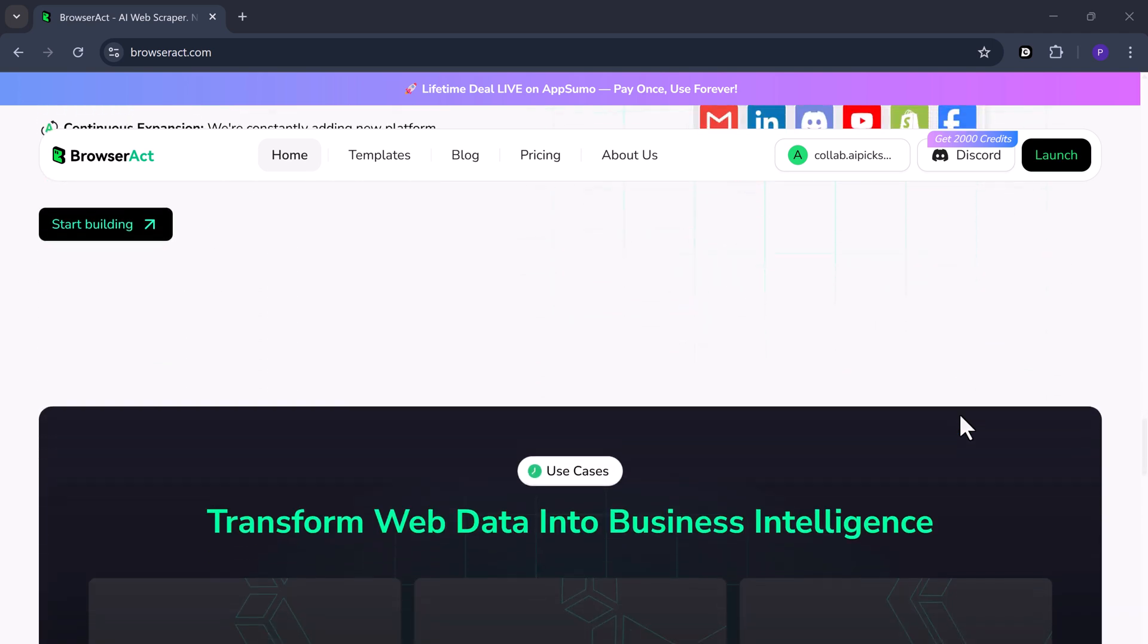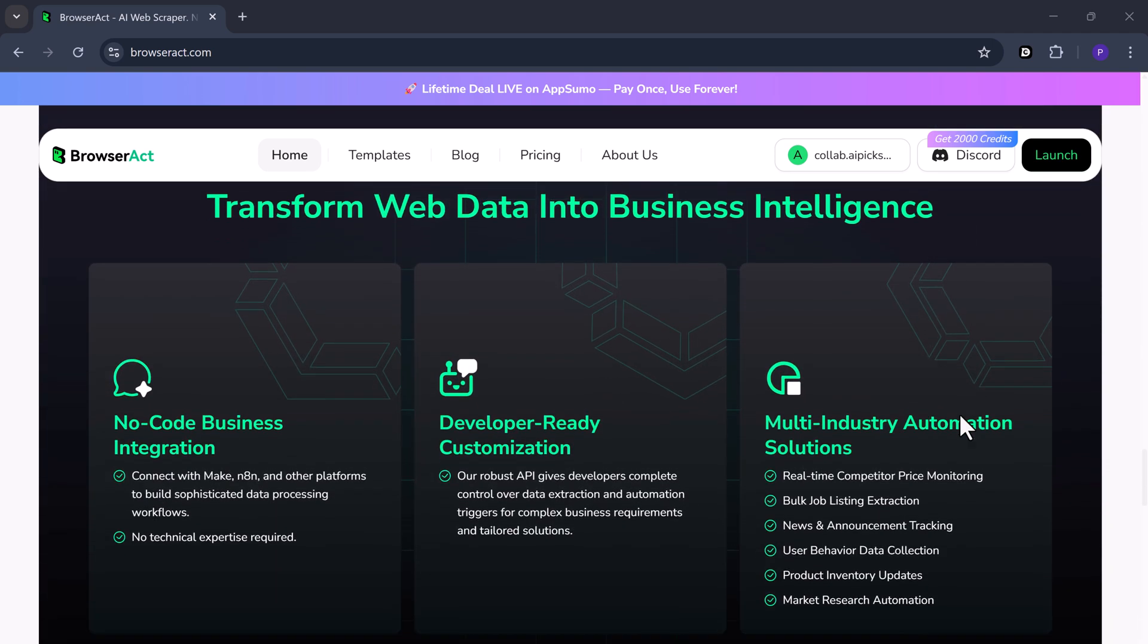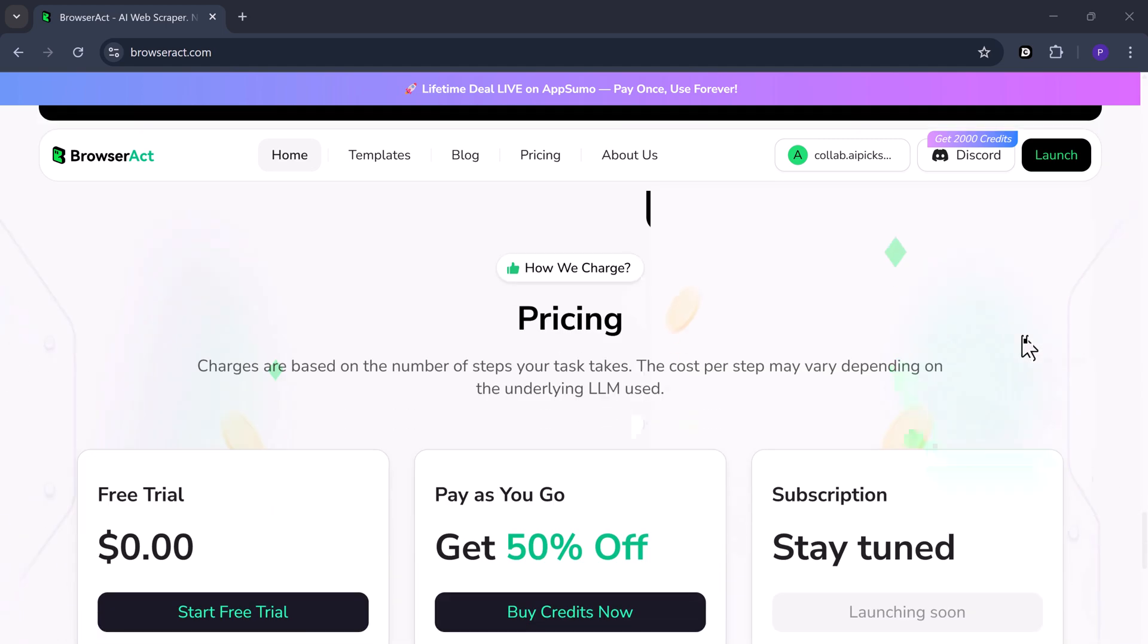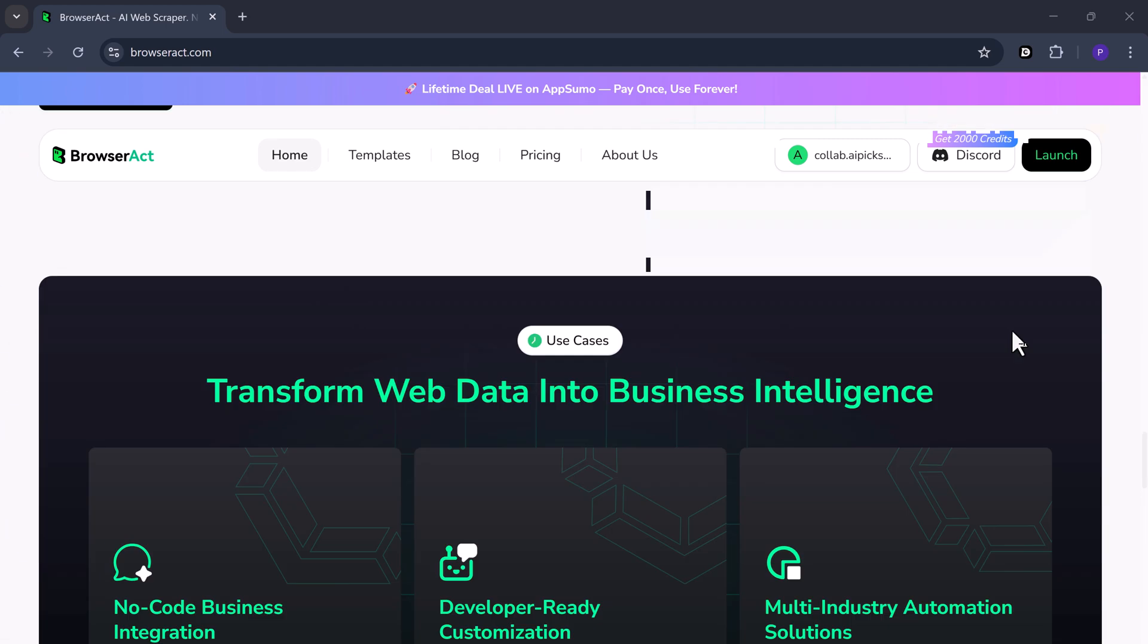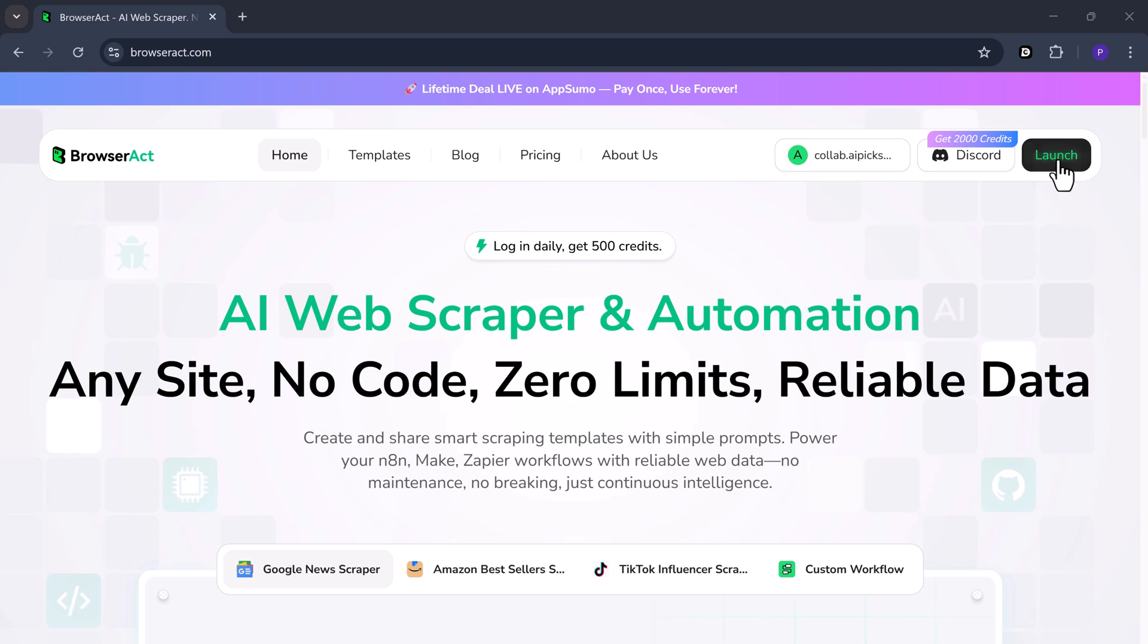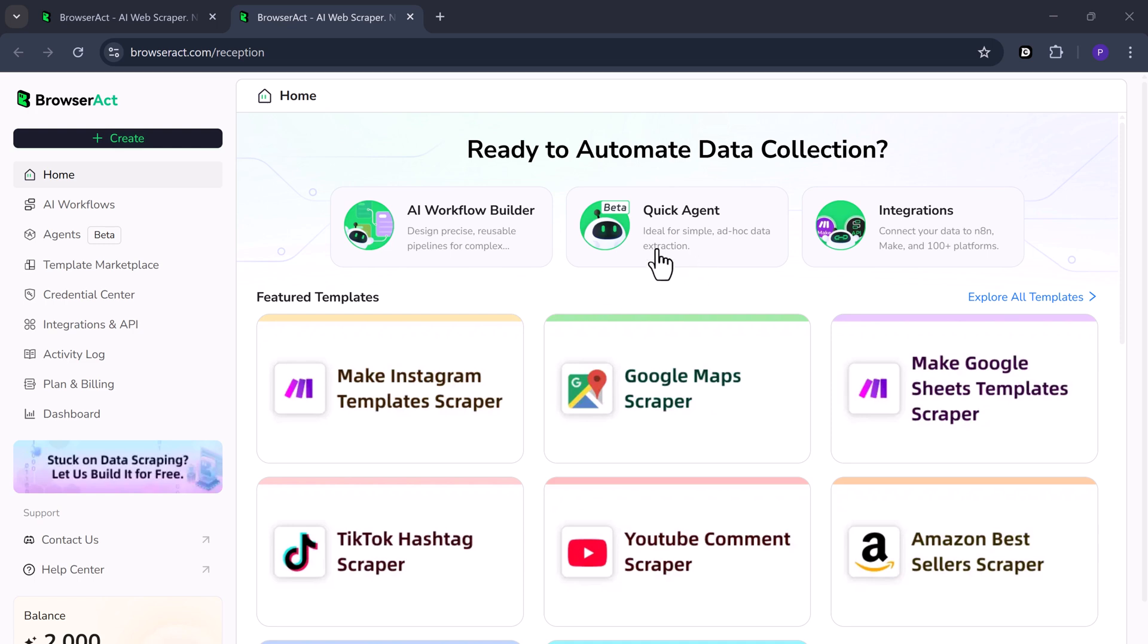So this is AI Web Scraper. The link is available in the description below. First of all, create an account here, log in with your Google account, and click the launch button. Once you log in, you will see the dashboard. It looks like this.